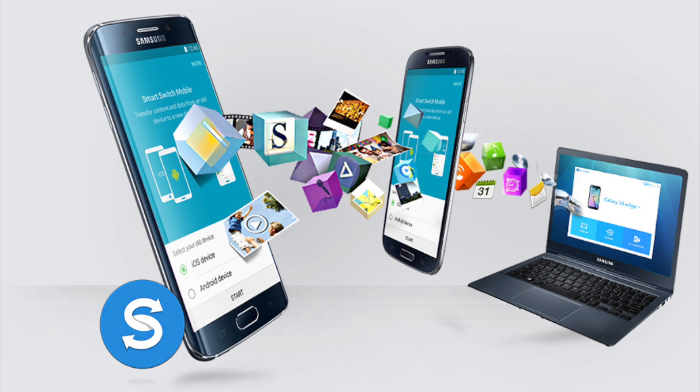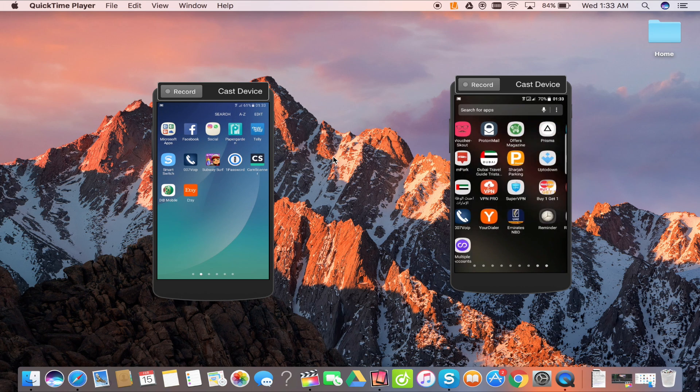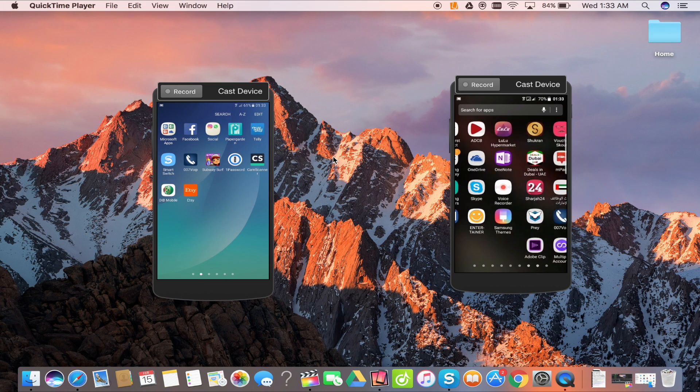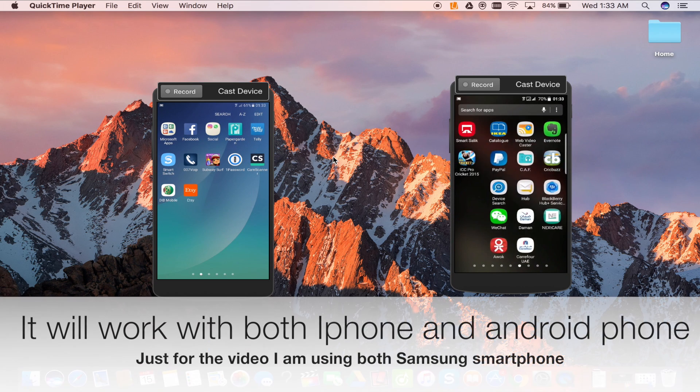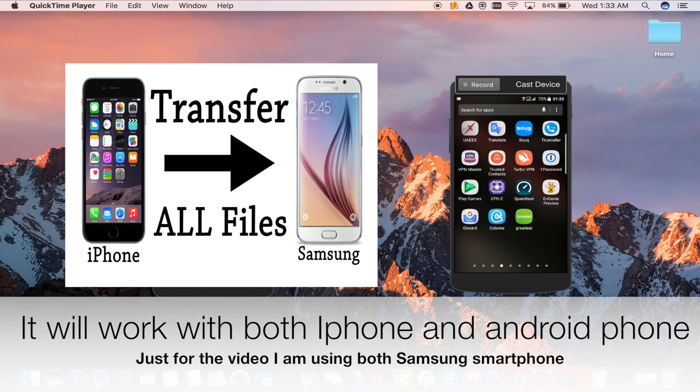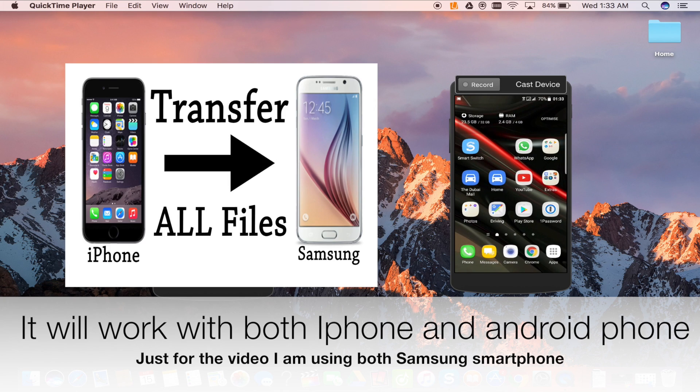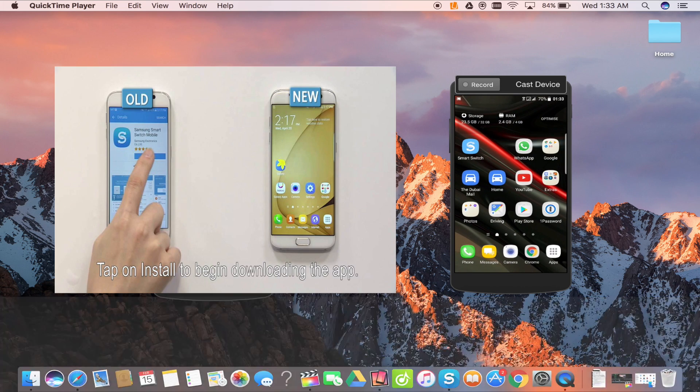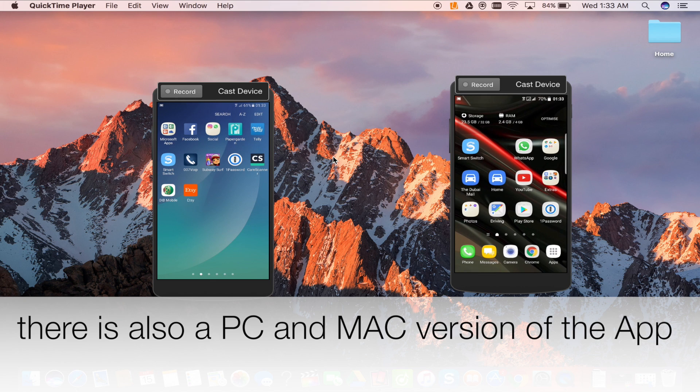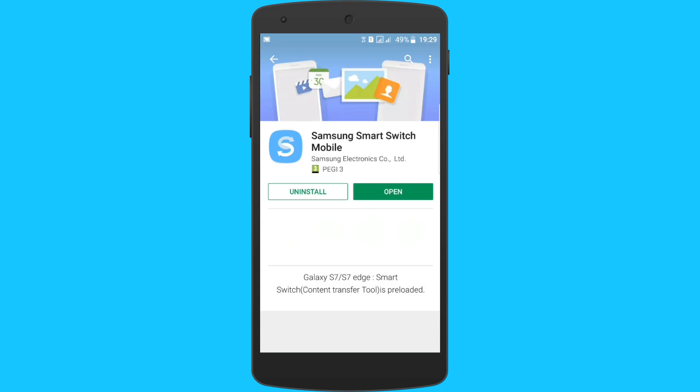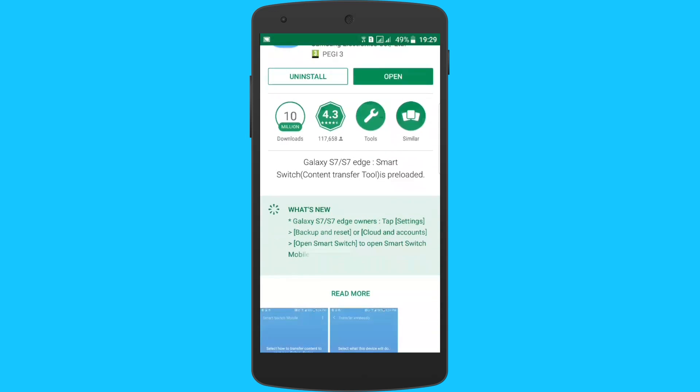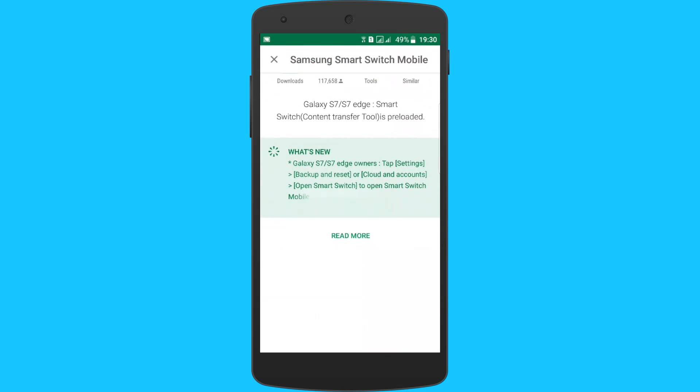It is one of the best applications for transferring your data from your old device to your new Samsung smartphone. It can be your iPhone or it can be your old Android phone. You can transfer each and everything from your old device to the new Samsung smartphone which you have just purchased.